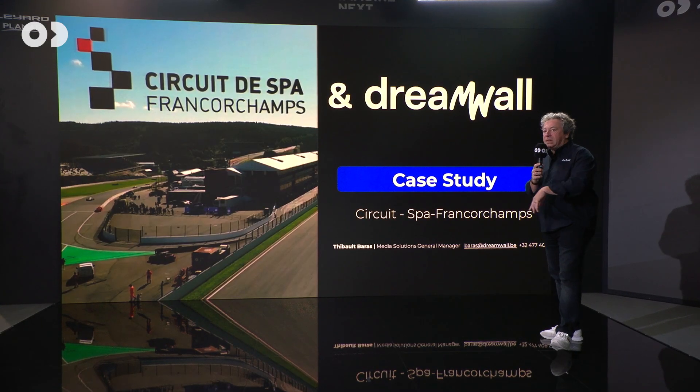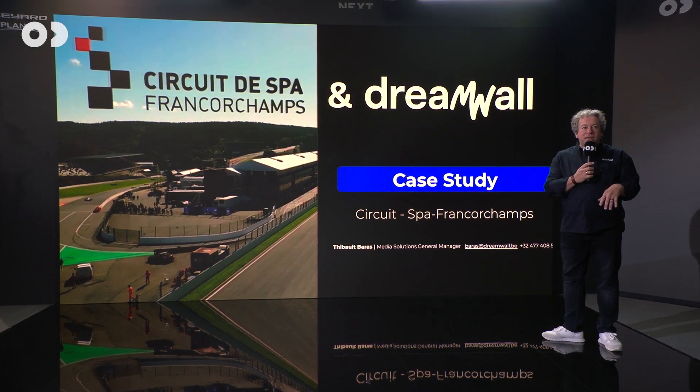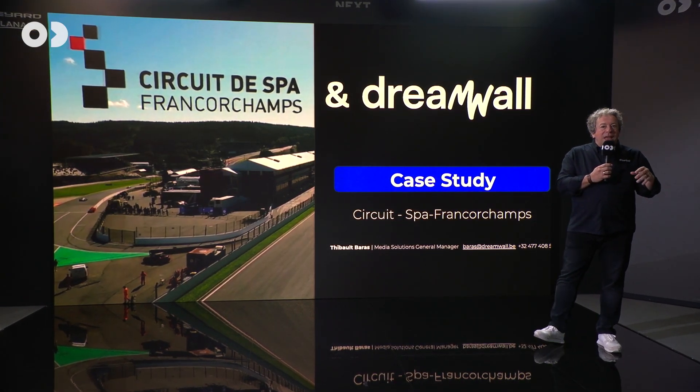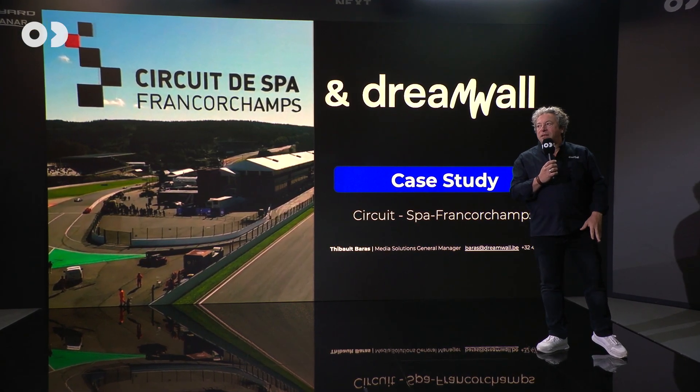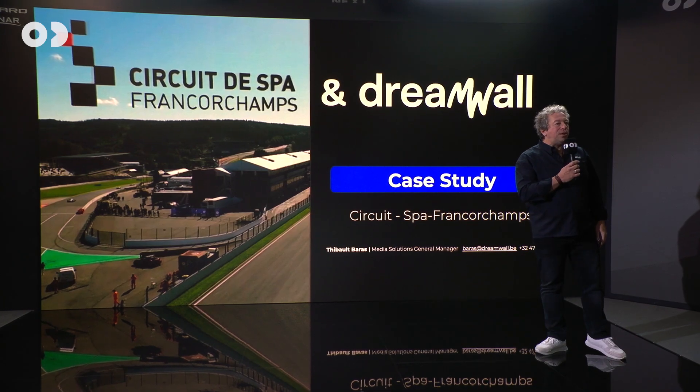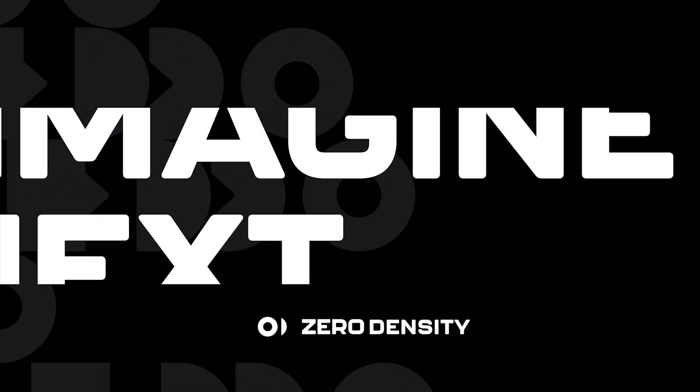Everything that you are going to see inside this presentation has been made with Zero Density render engine.